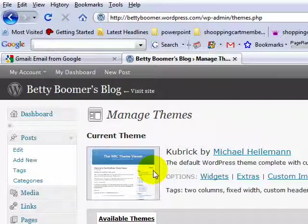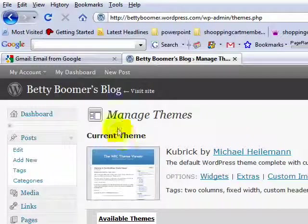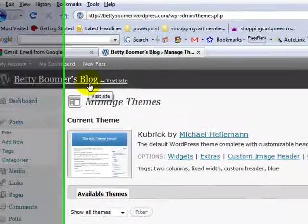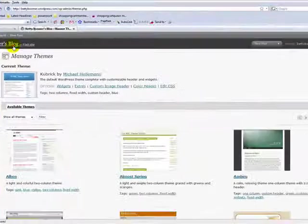It gets you started, it's better than nothing. So if I visit the blog right now, Betty Boomer's Blog, that's the theme.